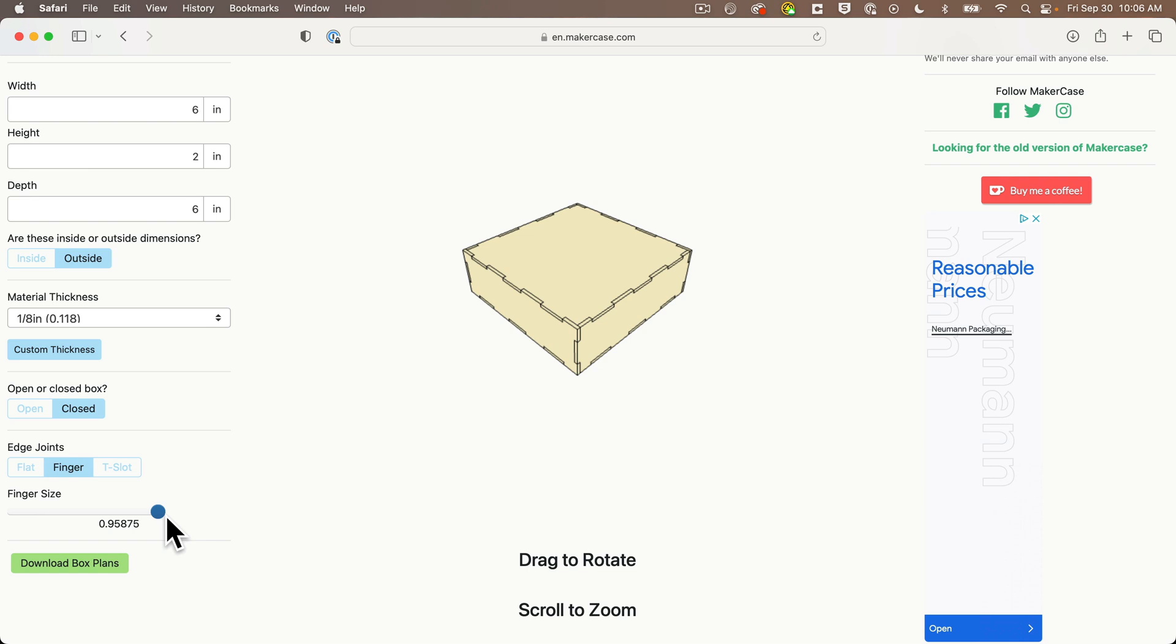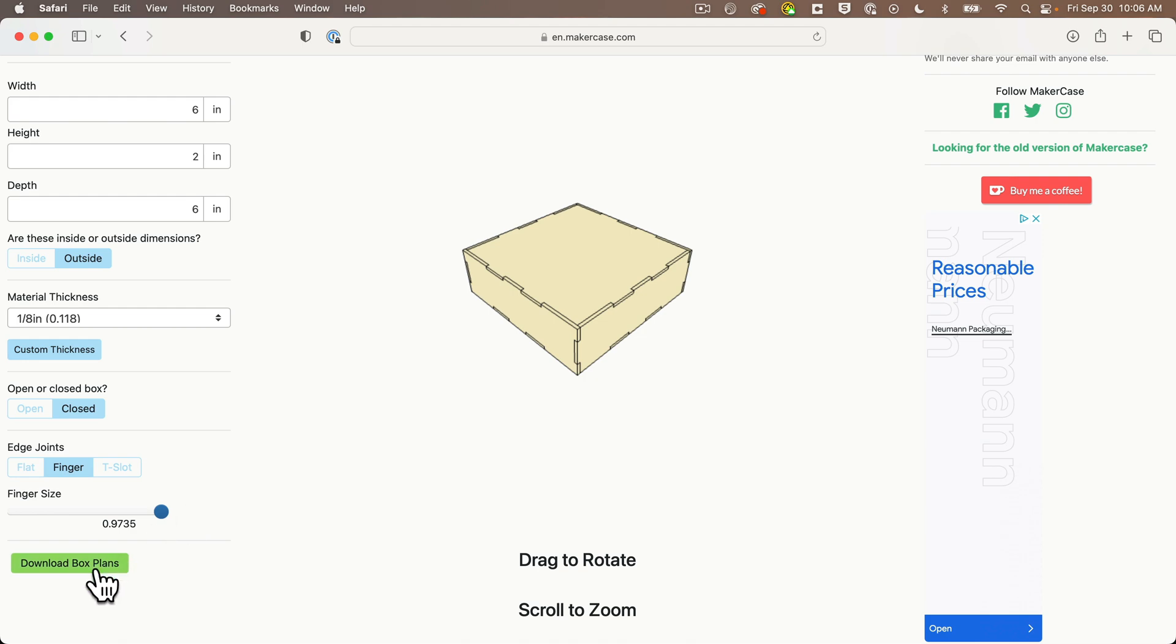Unfortunately, the MakerCase site doesn't allow us to add additional holes, which we'll need for our mason jar, sensor, and USB cord. But fear not, we'll learn how to use Adobe Illustrator to add those holes so the laser cutter can cut those out as well. Now, once you've got your box designed the way you'd like it, click on Download Box Plans.